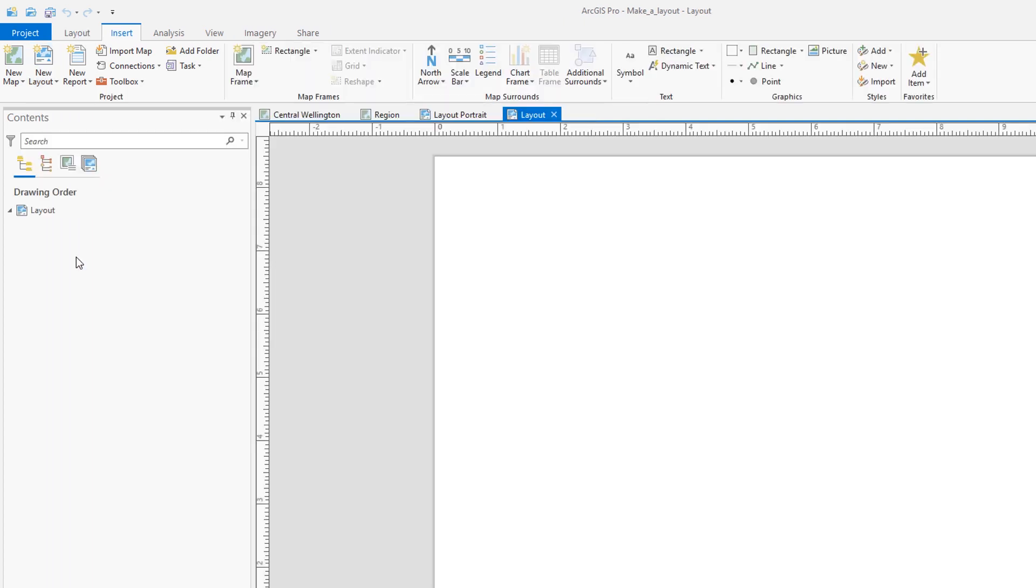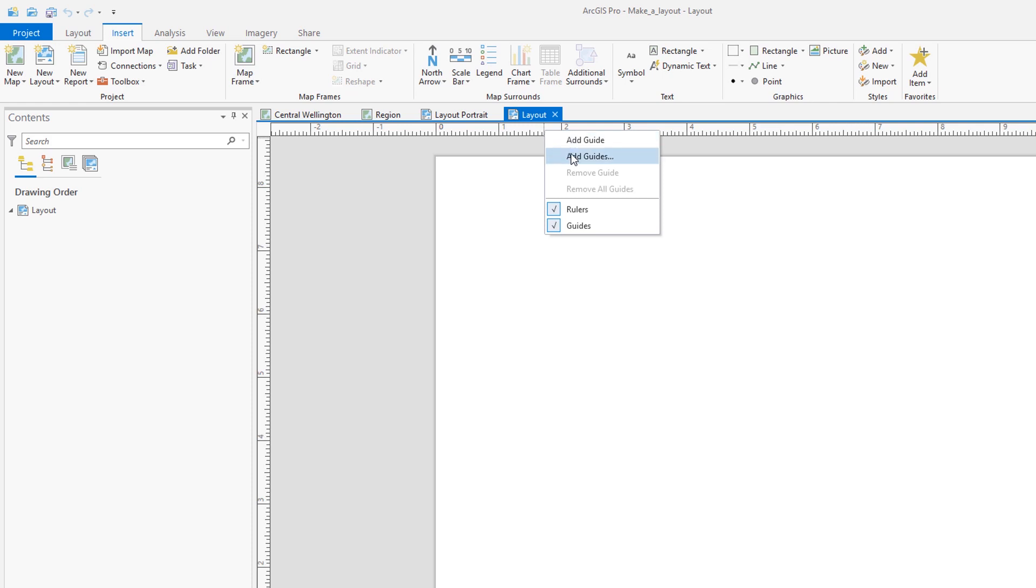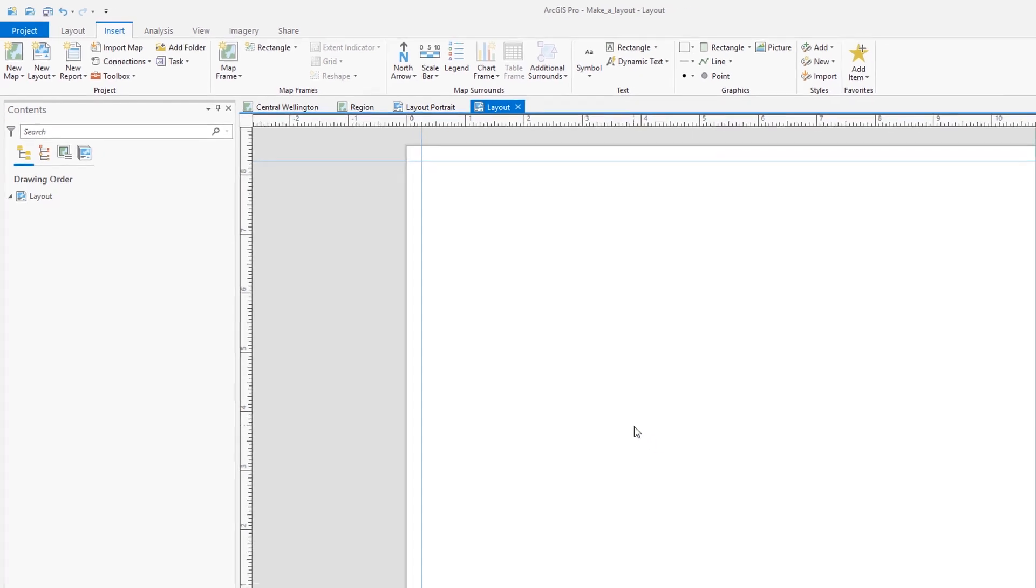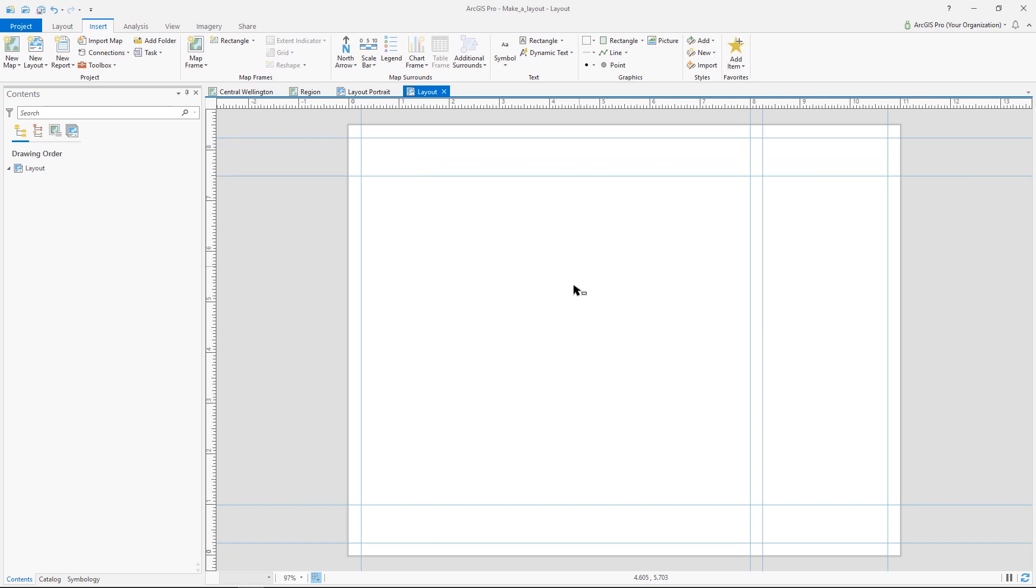Right, so getting a layout started is as simple as picking one from the gallery. The layout opens as another view in our project, and you can see we already have a couple here. The layout starts out blank, so what are we going to add first? Before we even add our map, we'll start out with some guides. They'll act as an outline and make it a lot easier to get a clean, organized map.